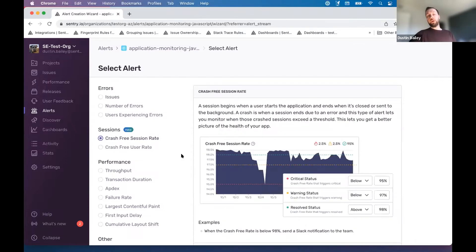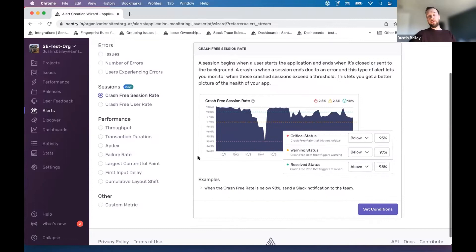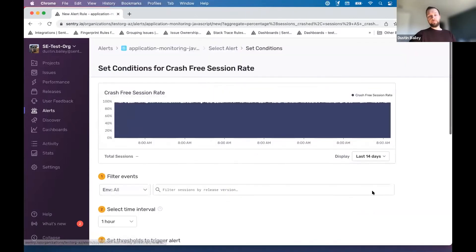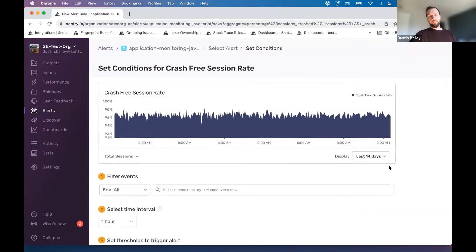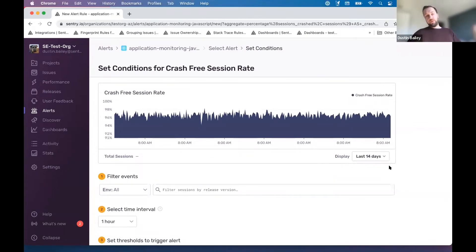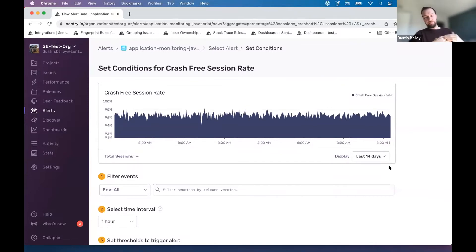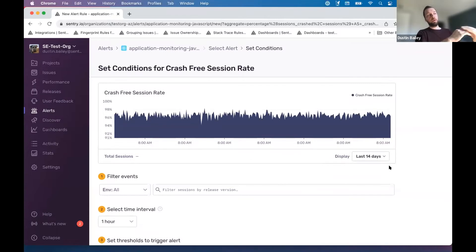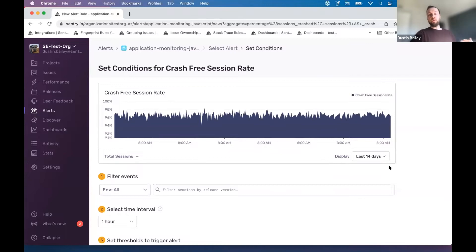Now we can add or select crash free session rate as an option. I wanted to highlight one thing really quick after I take a drink. That now we sort of shifted from issue alerting into metric alerting. So again, issues grouped into events, issues can have associated states. Now we're moving into more of aggregates of other Sentry data types.